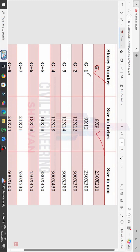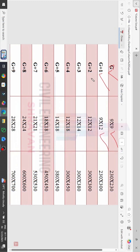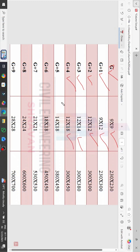If you are constructing a G+1 building, you have to use a 9 by 12 size. For a G+2 building, you have to consider a 12 by 12 column size. For G+3, you have to consider 12 by 14.